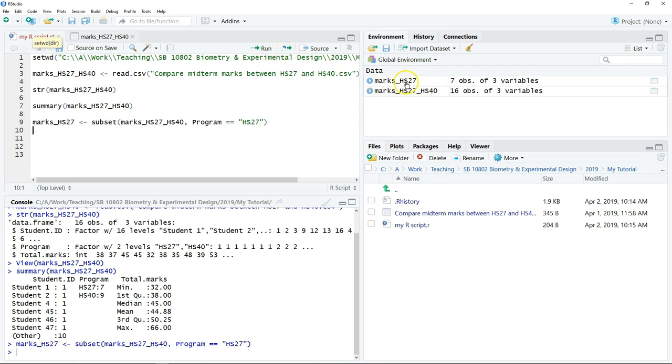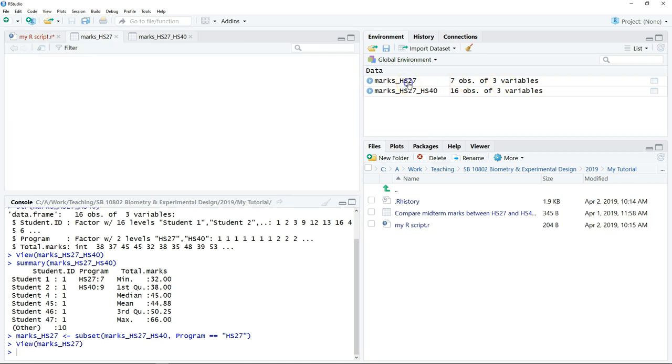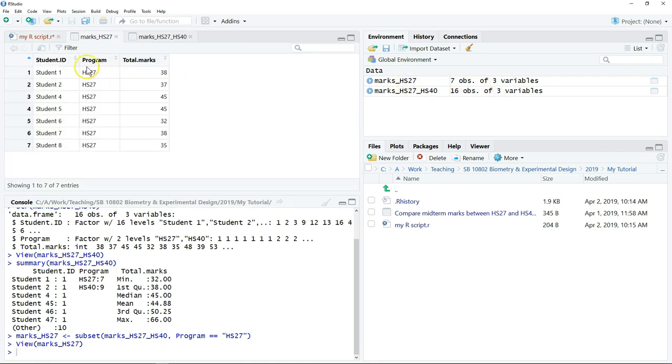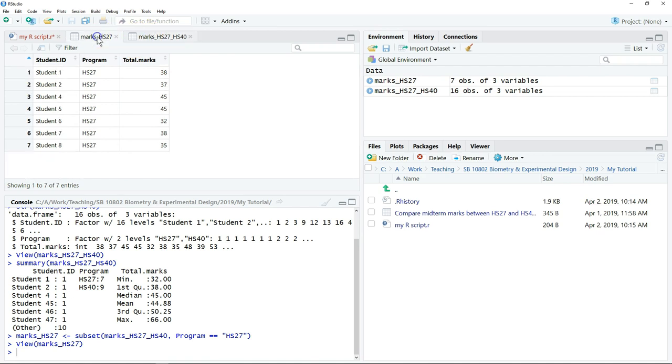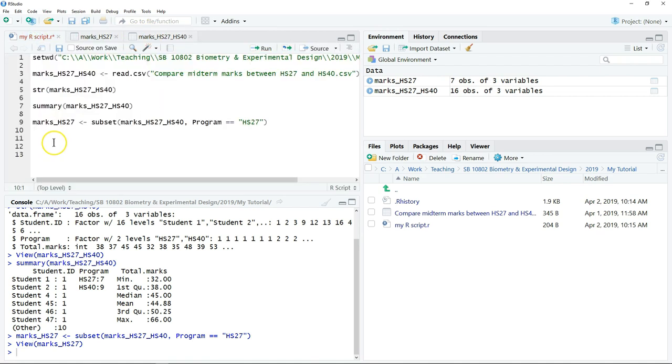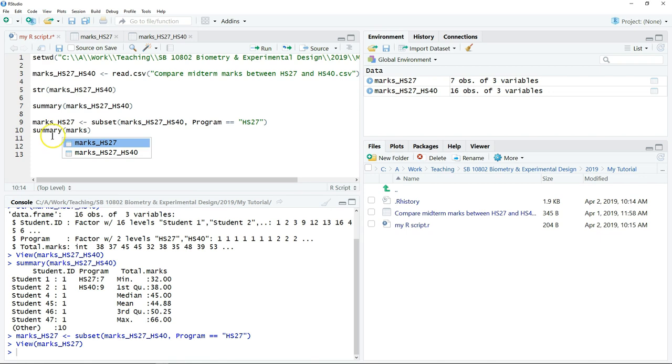So this is a new object that consists of seven observations and three variables. So you can click on the dataset and examine the data. So this is the original dataset and this is a subset of the data. After that we can have a summary of this new object.